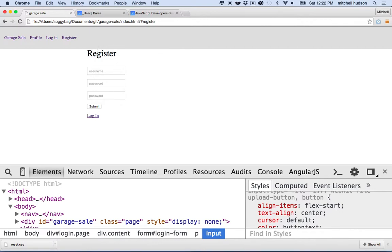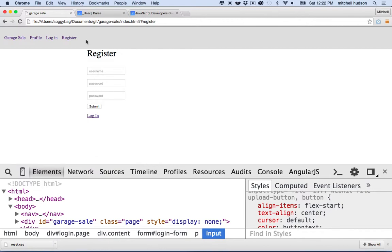For example, if you're logged in, maybe we don't want to show the register and the login button, but we want to show a logout button. And if you're logged out and not currently logged in, then we don't want to show the logout button, but we want to offer the login and the register.